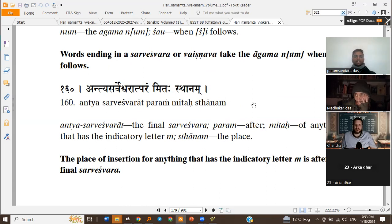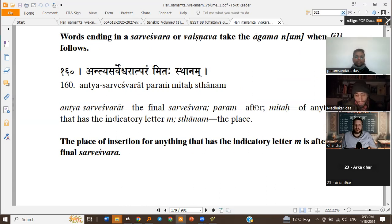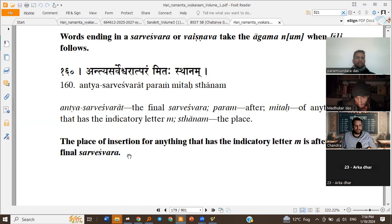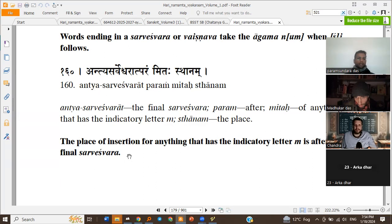Antya Sarveshvara param mitahasthanam — this is an important sutra. The place of insertion for anything that has the indicator letter Ma is after the final Sarveshvara. So basically, if we have a Prakriti and Pratyay and we are to insert any Pratyay which has the indicator letter Ma, it will come after the final Sarveshvara of the Prakriti. In Gokula, the final Sarveshvara is Arama, so naturally it comes after that.